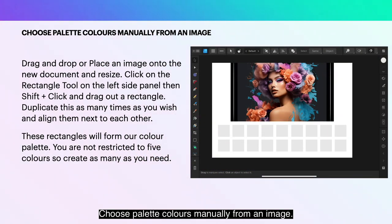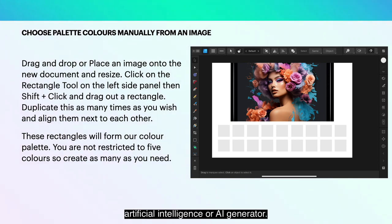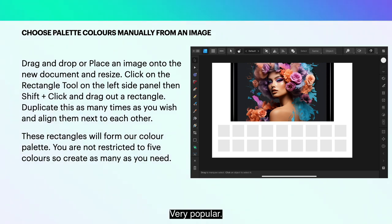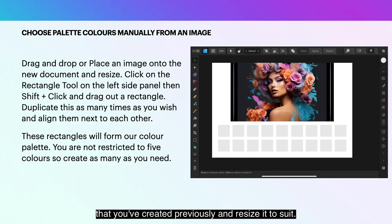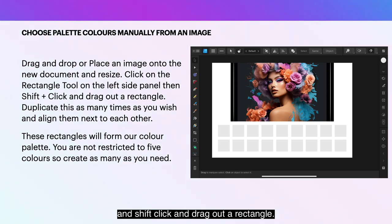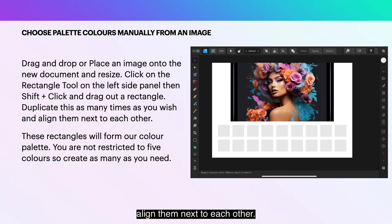Choose palette colors manually from an image. We've got an image there generated by Mid Journey, the Artificial Intelligence or AI generator — very popular. Drag and drop or place an image onto the new document you've created previously and resize it to suit. Click on the Rectangle tool on the left side panel, then Shift-click and drag out a rectangle. Duplicate this as many times as you wish and align them next to each other.